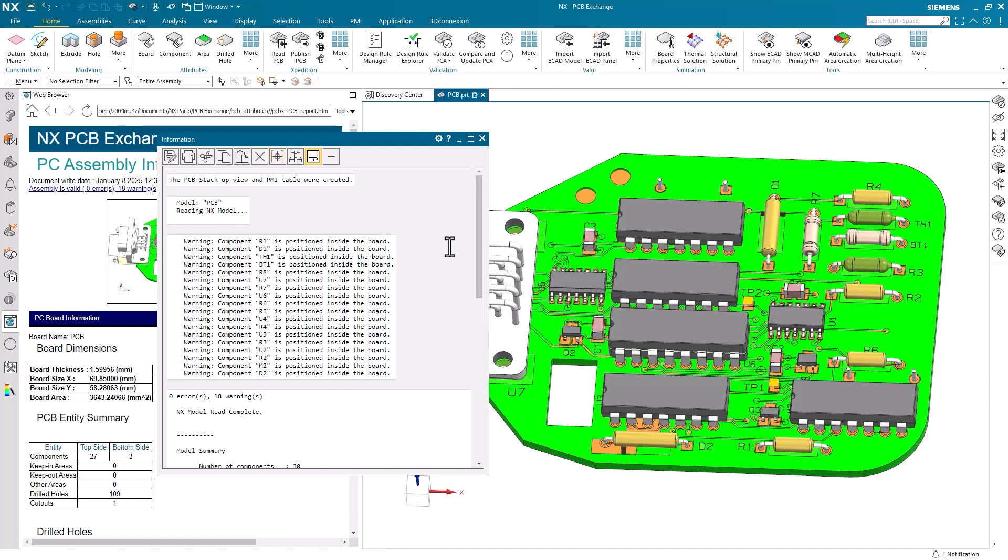In this scenario, we have 18 warnings for parts that are positioned inside the board. However, all of these warnings are for through-hole components, so in this case, we have nothing to change.